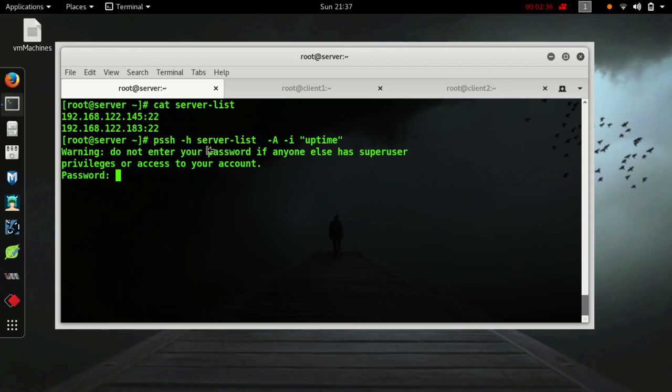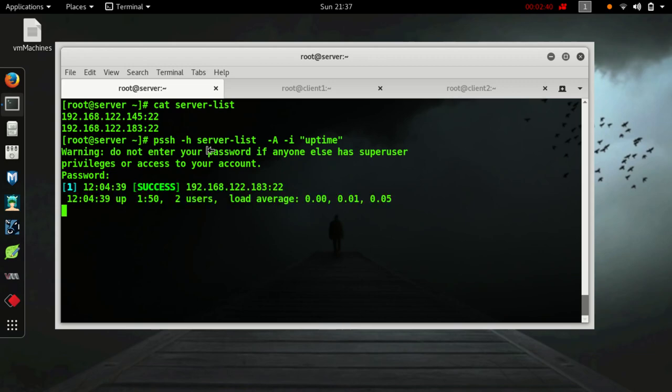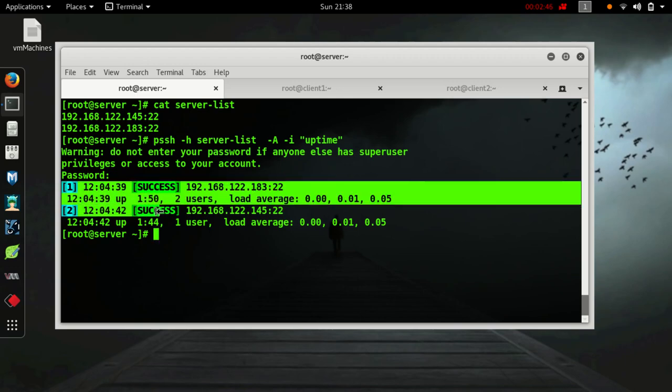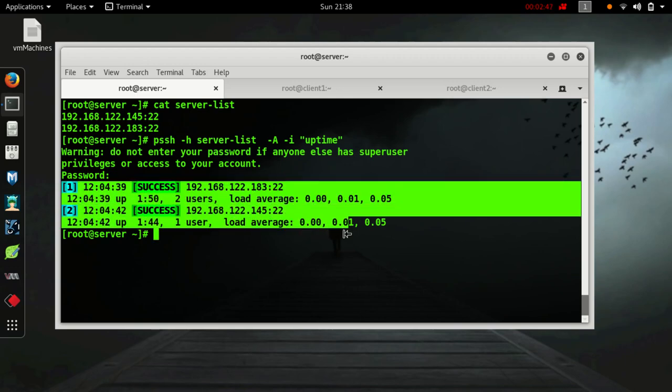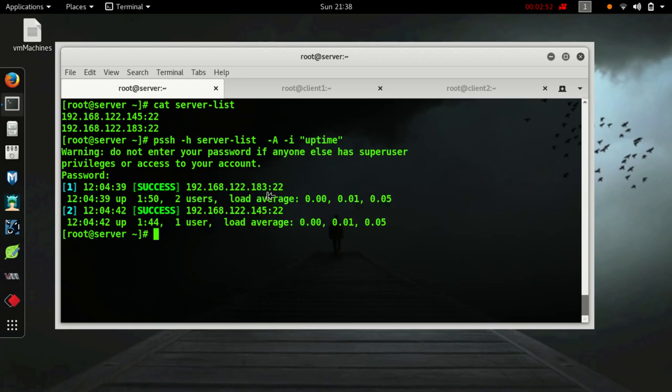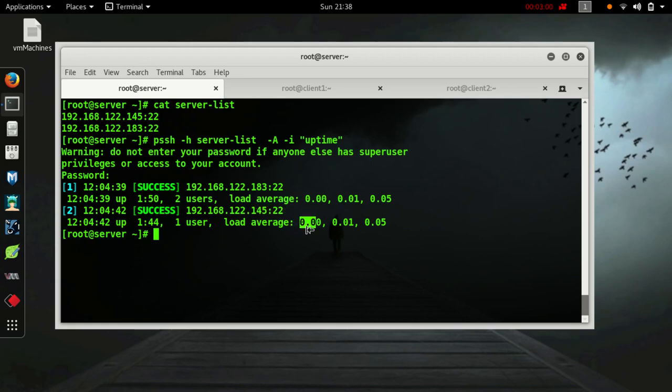Password for that machine, password for that machine. Here you can see we got uptime details of both of the machines - for 183 and 145. Load is normal 0 for this machine and for this machine as well.